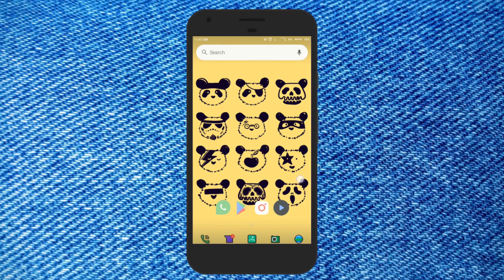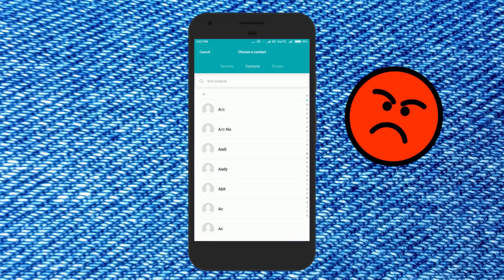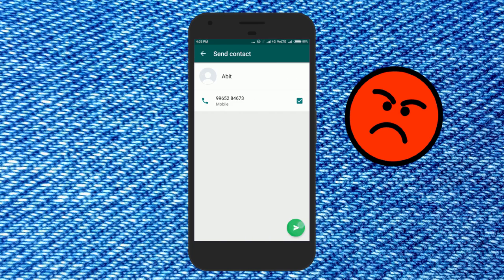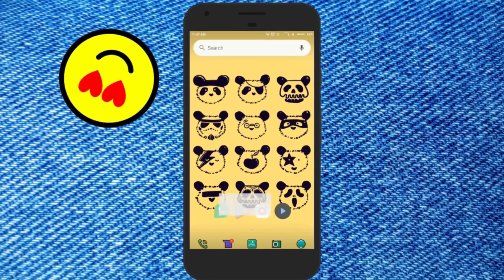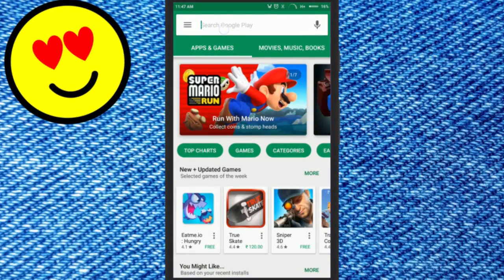Hello everyone, this is Rishu from iLoveFreeSoftware and today I am going to show you how to send multiple contacts as attachment in WhatsApp. This used to be a very annoying thing — to send just one contact at a time and repeat the process if you wish to send more than one contact. But after the latest update you can easily send multiple contacts in a single shot.